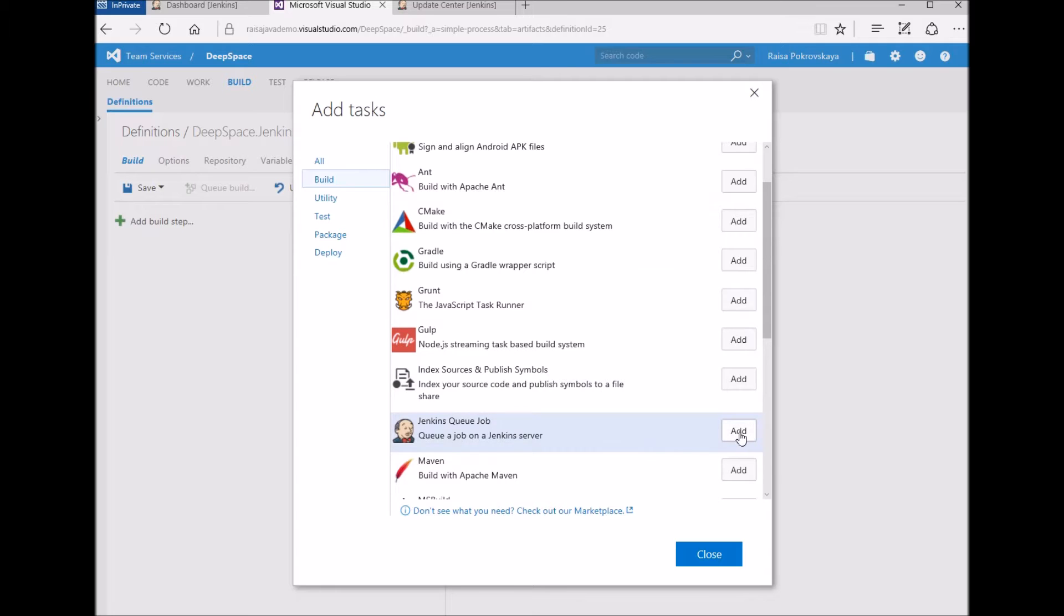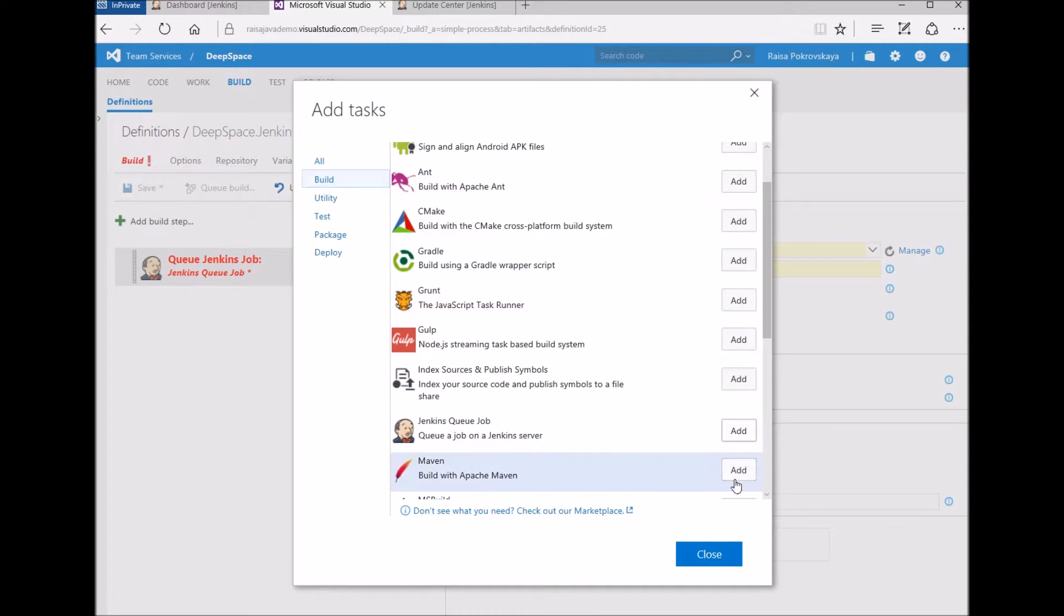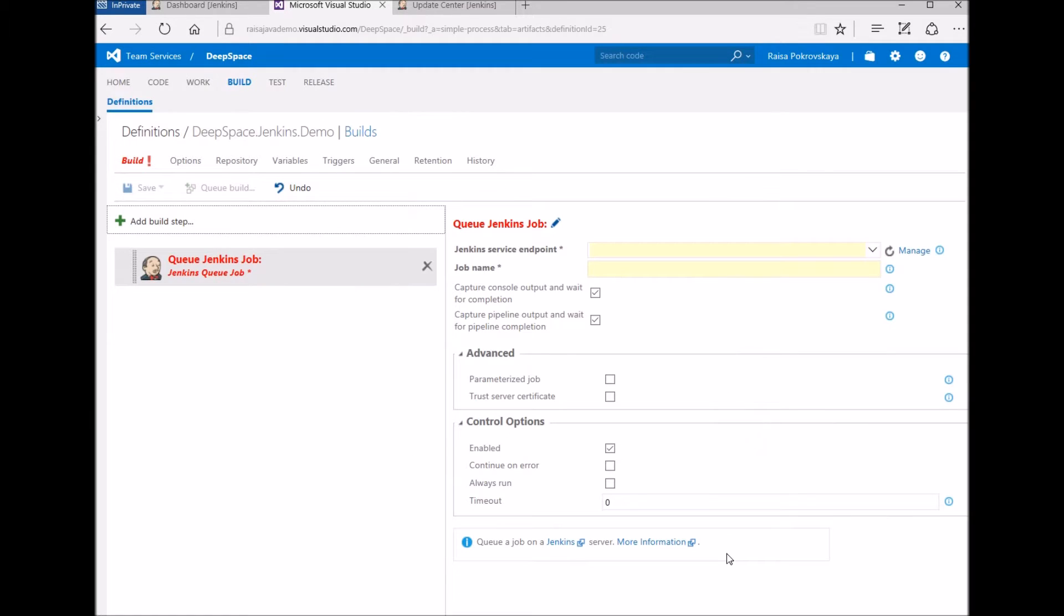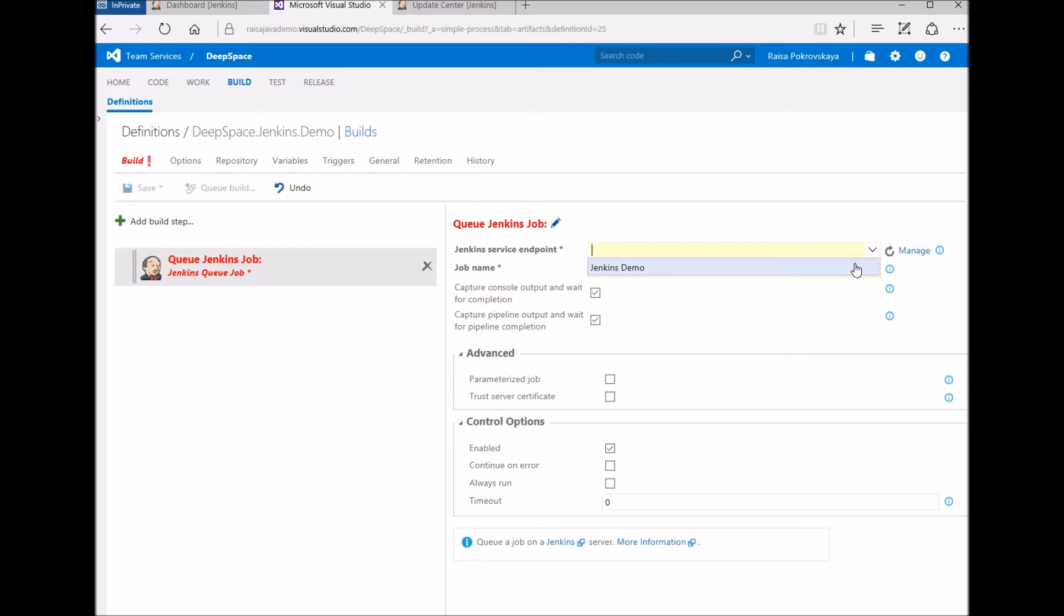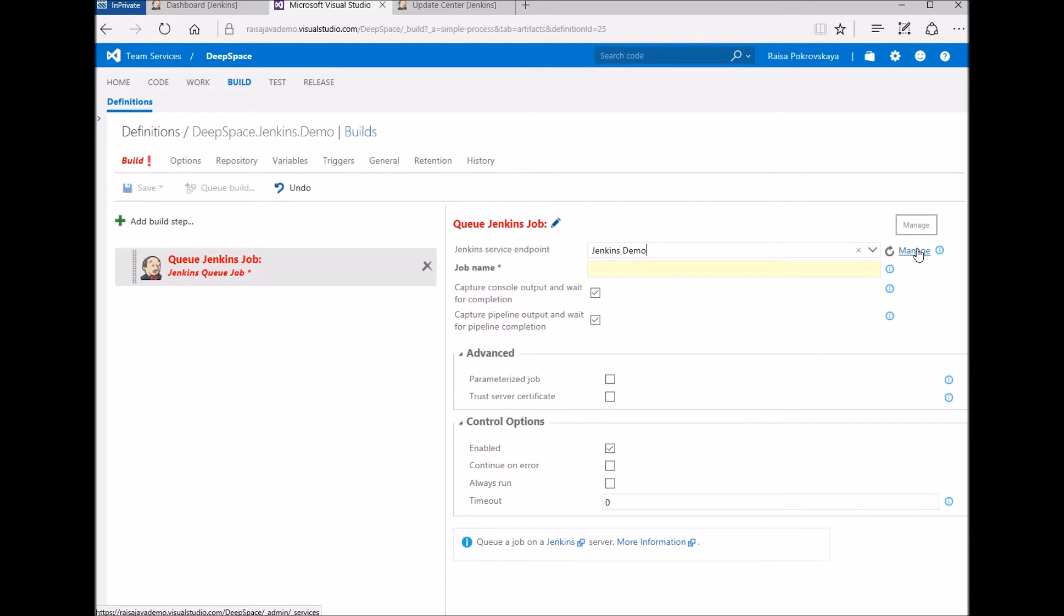This task was initially introduced during Sprint 102. In the task, first I need to select the Jenkins service endpoint. If I didn't already have one defined, I could create it by clicking the Manage button.